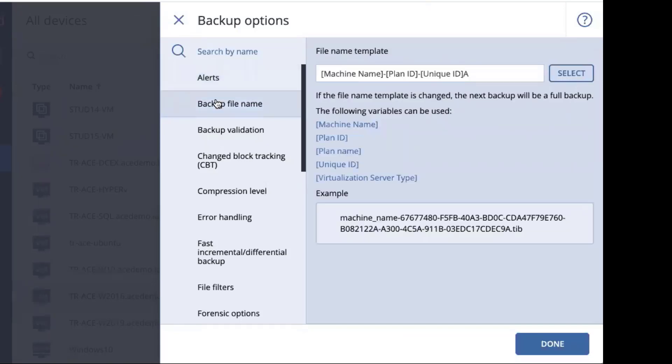The next one is the backup file name. In this one, you can set the backup machine's file name so that you can have something that is unique to your company, but utilize all of the variables that we have available. What you see on the screen is our default one.